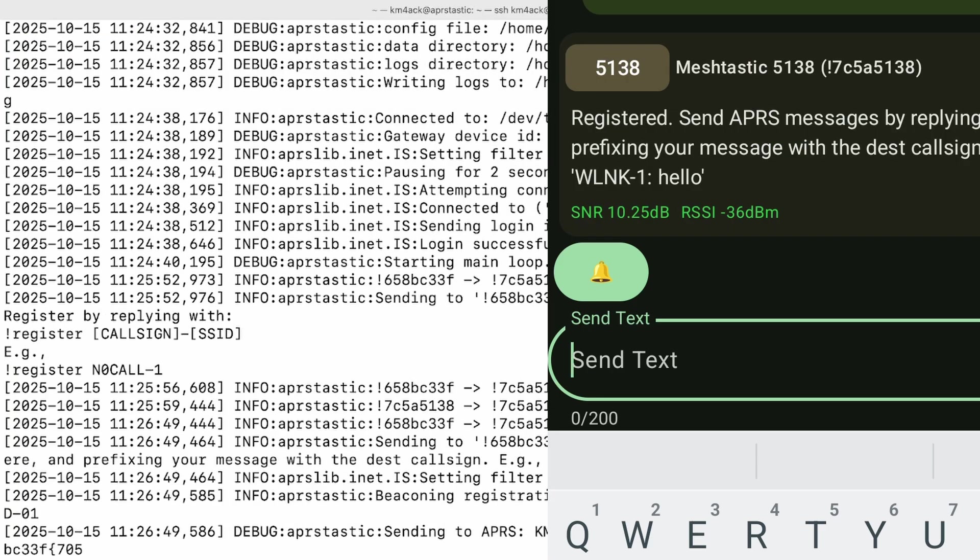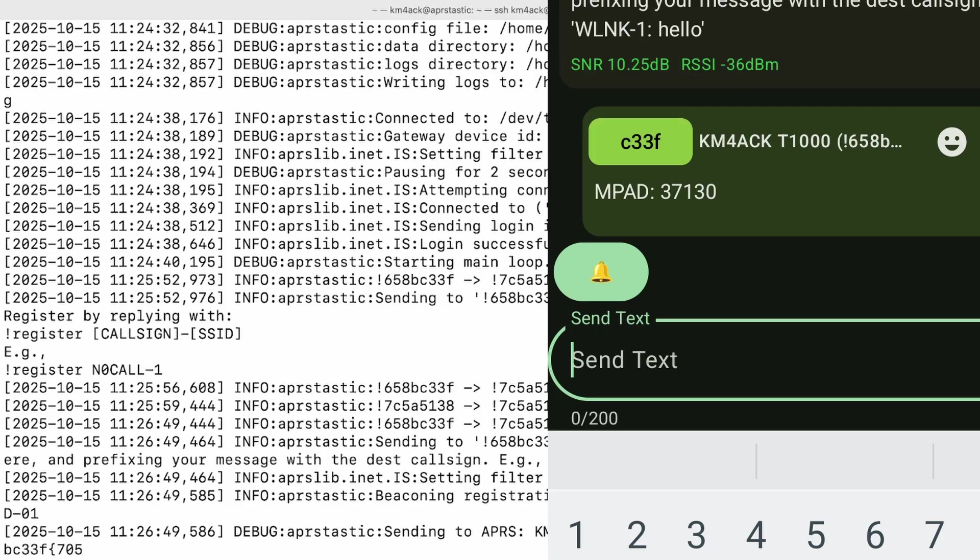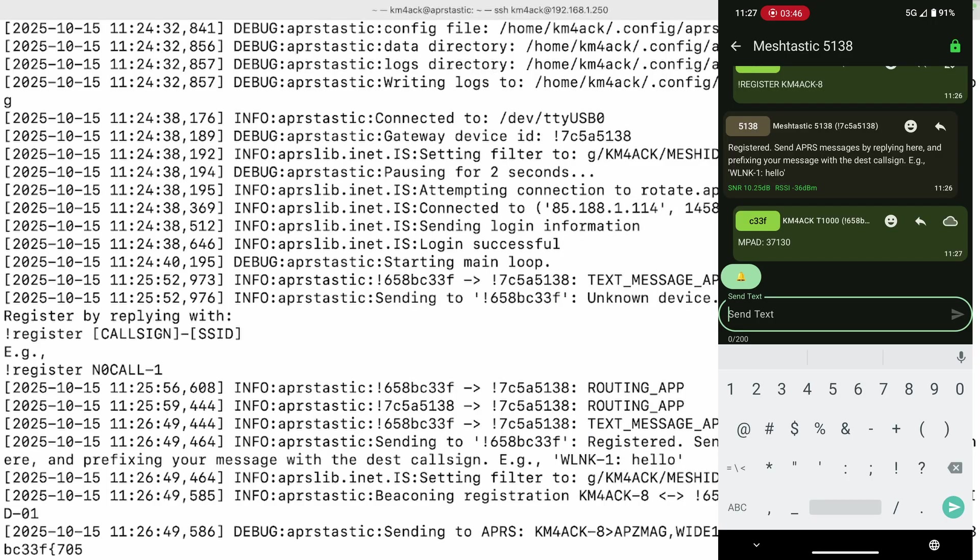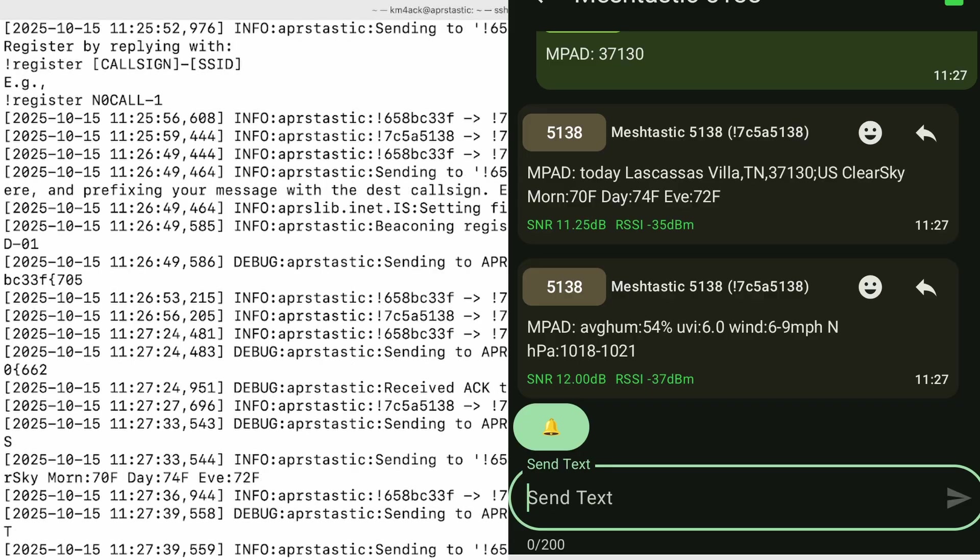Once you're registered with the system, we can go ahead and try sending that APRS message again, and we'll be sending the same message MPAD: 37130. Let's go ahead and send that, and it should take just a couple of seconds to get a reply. And there's our reply from the system, and that's how easy it is to use APRS Tastic to bridge those two systems.